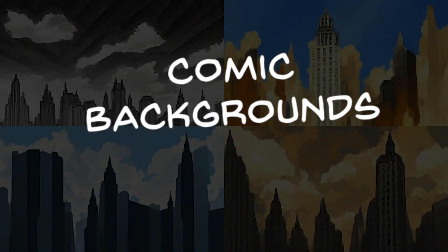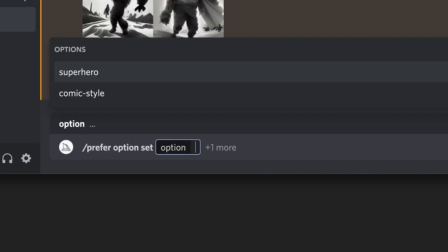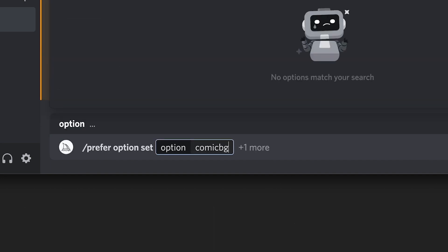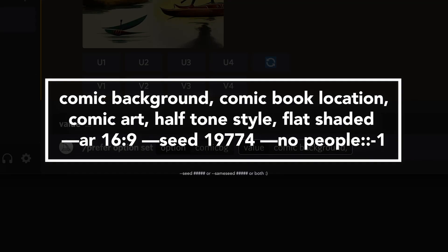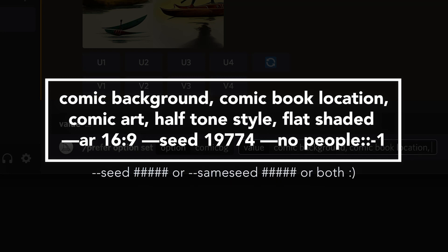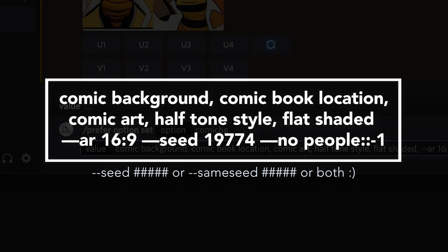Let's do one more for comic backgrounds, and this time we're going to add seed information. Go to prefer option set, type the name 'comic BG', tab over, then type: comic background, comic book location, comic art, halftone style, flat shaded, dash dash AR 16:9 for the aspect ratio. Then dash dash seed with a seed number I like for backgrounds, then dash dash no people double colon negative one to try to remove people. Hit enter and get that all saved up and confirmed.